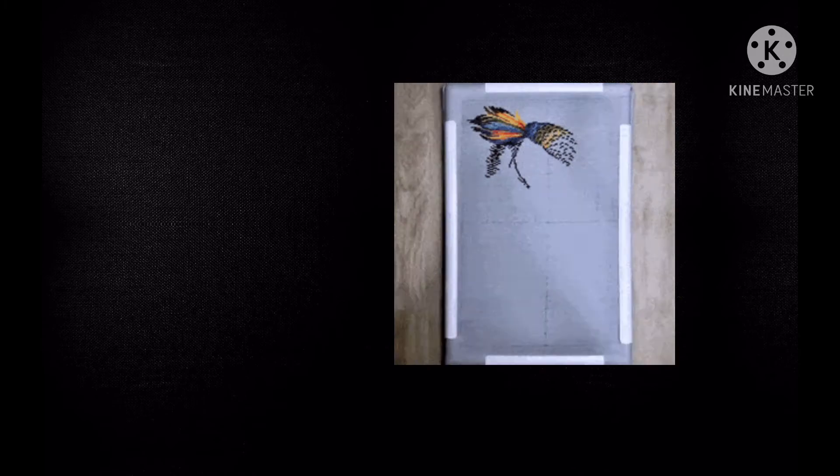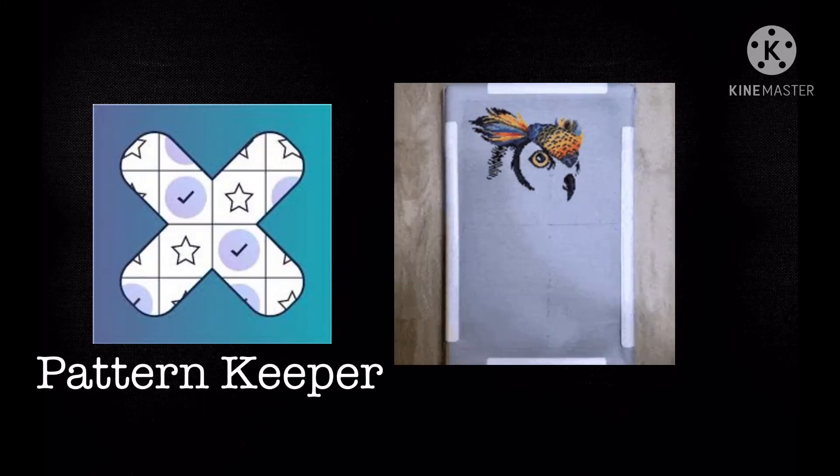Hello and Aloha, my name is Ovi and today I'm gonna help you stitch faster. What you need is Pattern Keeper app.